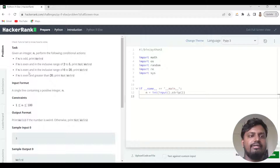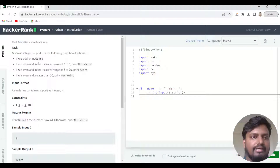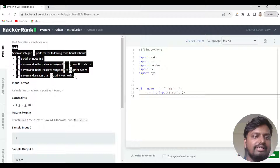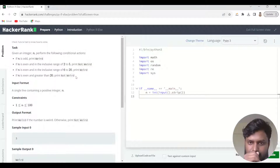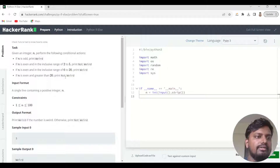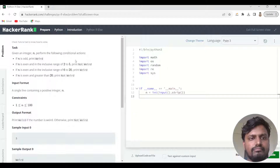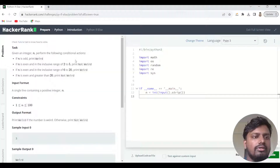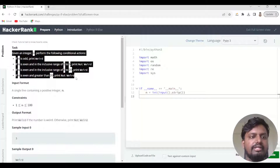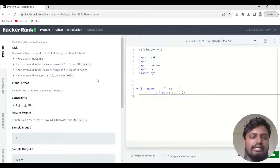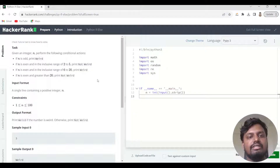In HackerRank, as you can see over here, you have the task which is what you have to code. The first thing this problem is telling us is that there is a given integer n on which we have to perform certain conditional statements. Conditional statements in Python are of three types: if, elif, and else, and we have to use these in this question.